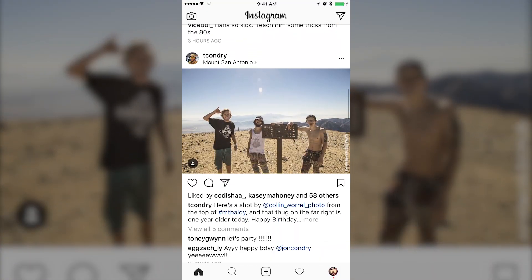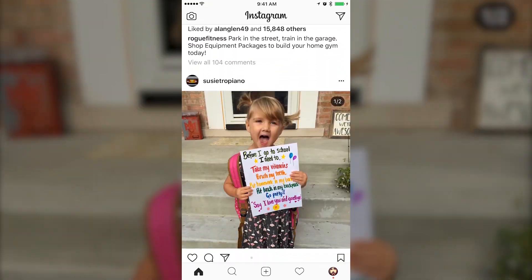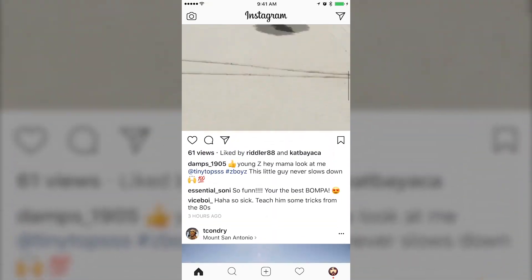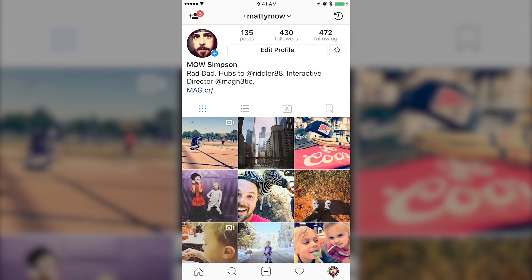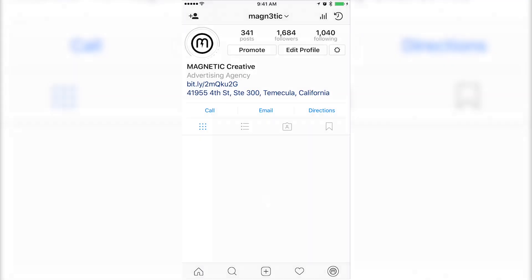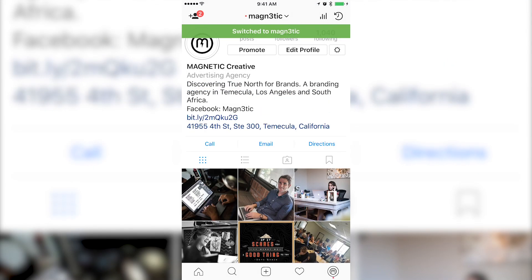You'll see I just switched over to my personal account again. Scroll through here — see some kids, some friends, fitness stuff, back to school. I'm just going to go ahead and hold that user icon again, switch over to Magnetic, and that's it.